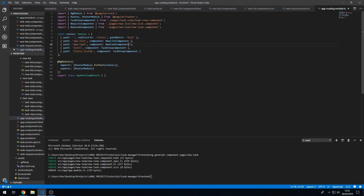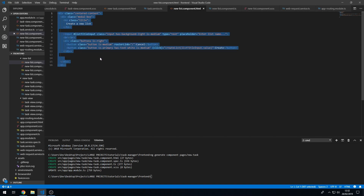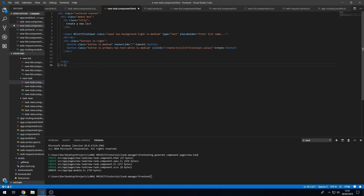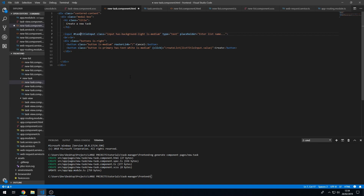Let's go into the new list component and see how we did that layout, because the new task component will have a very similar layout. Let's copy and paste the new list component HTML into the new task component HTML and change some things: 'Create a new task', change the label to 'task title', the input to 'task title input', the field to 'task name', and the method name to 'create task' taking in the value.